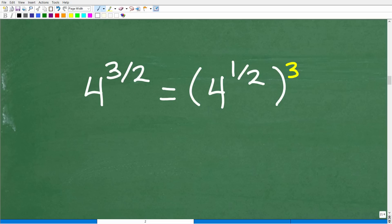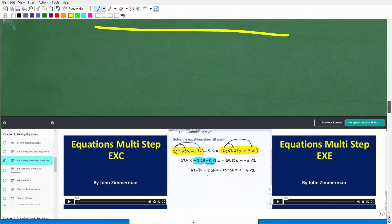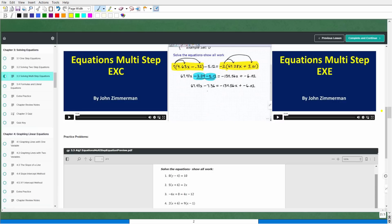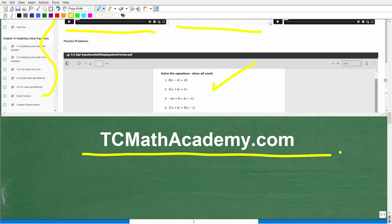4 to the 3 halves power is equal to parentheses 4 to the 1 half, close parentheses, to the 3rd power. Before we continue, make sure to hit that subscribe button — it really does help my channel grow on YouTube. Also, check out my full library of math courses at tcmathacademy.com. In every course I give a full comprehensive detailed lesson on every topic, cover thousands of problems with full video solutions, worksheets, online quizzes to get ready for tests, and printable and downloadable notes so you can study offline. You can find a link in the description below.